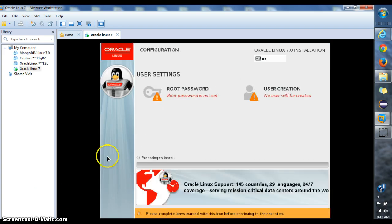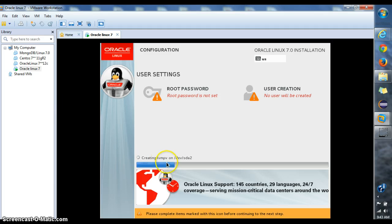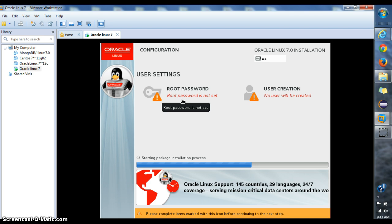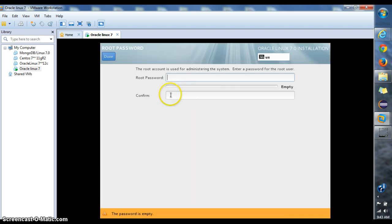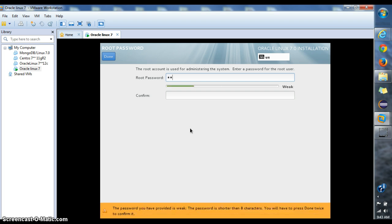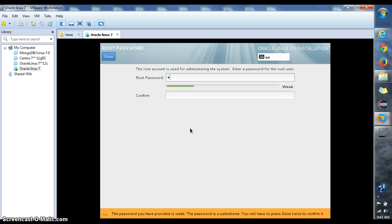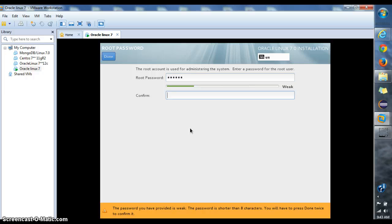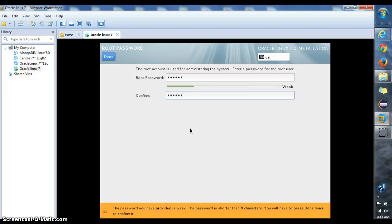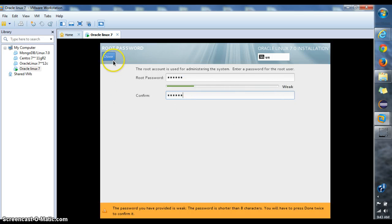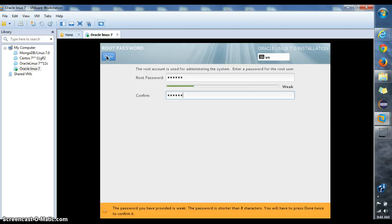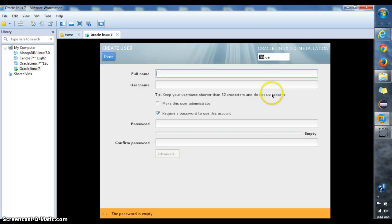You can see my installation is running now, but I can still perform all the tasks. I can create a password for root user. I'm just gonna create the password for root user. I will confirm the password. You can see the strength of your password is too weak, but make sure that if you want to click this done then you have to double click the done because if you click it once it will not work.